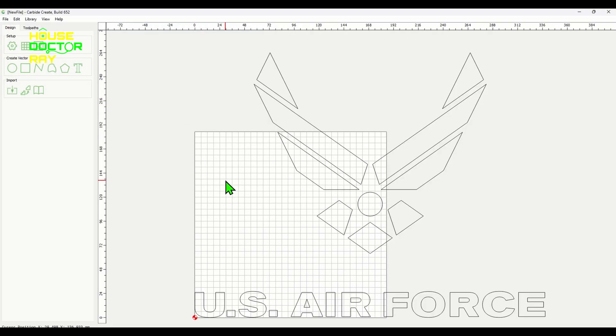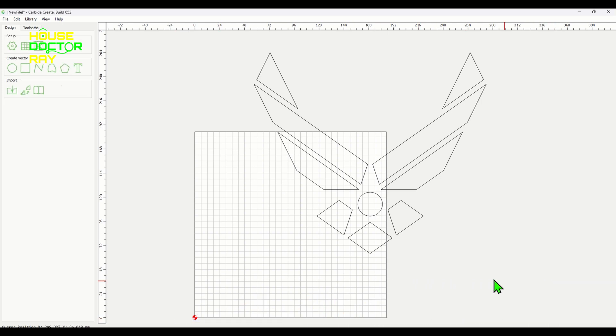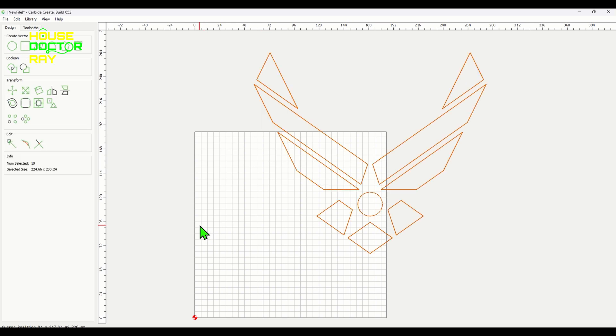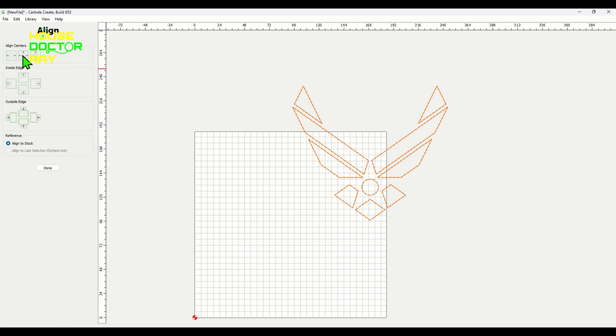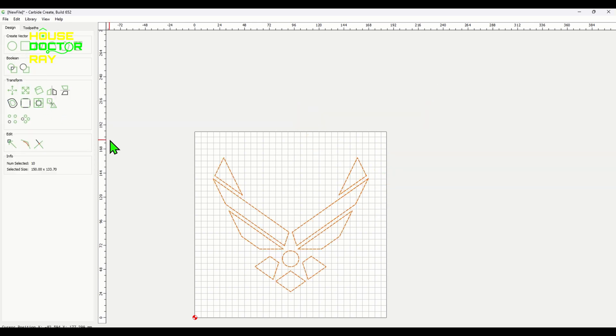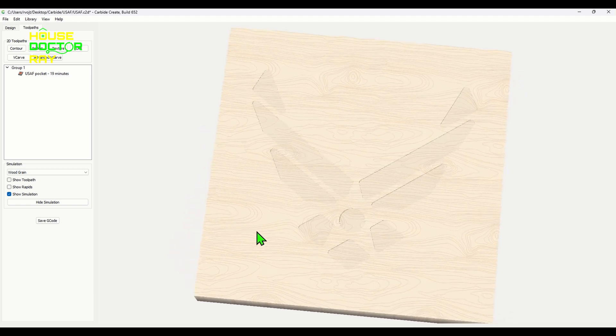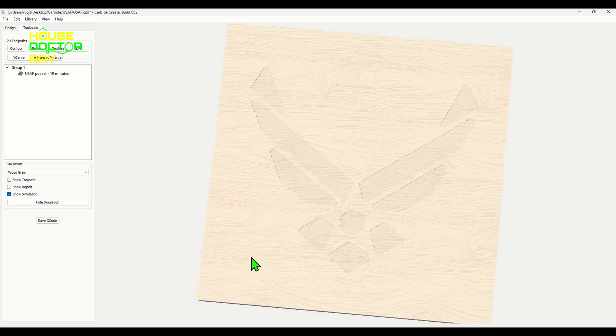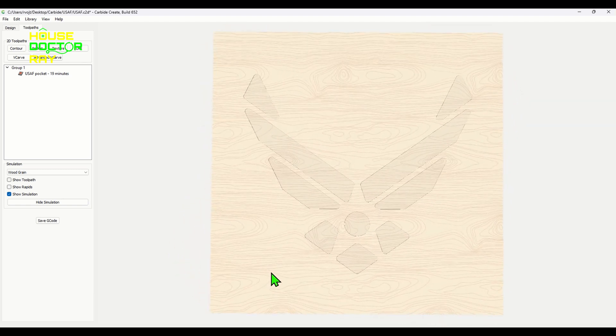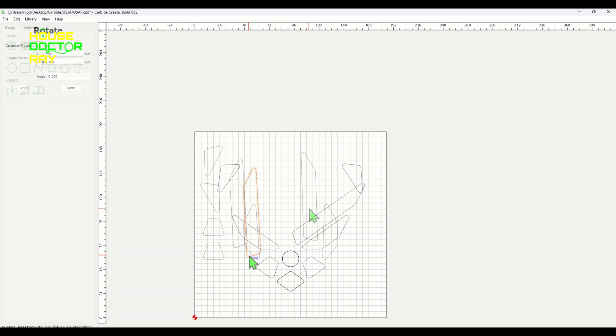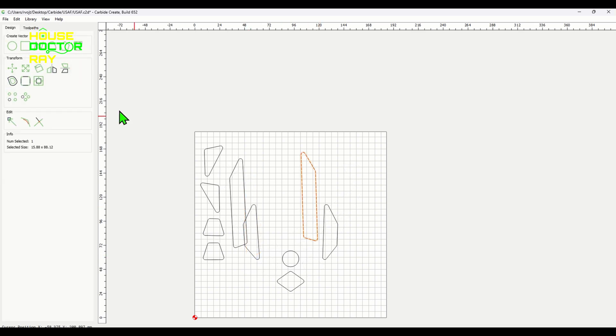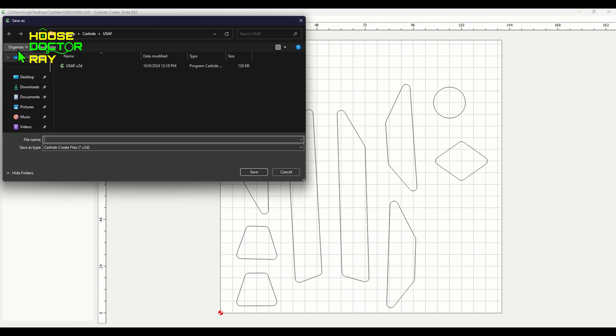The next thing that I wanted to try is doing inlay work. So I found the design that I wanted to use online and just brought it into Carbide Create. I ditched the text, I just want to do the emblem, and you have to size it to fit the stock that you're working with and center it how you want it. And then you just set up your tool path to dig out the pocket where the inlay is going to sit and save that file or the tool path for that. And then you need to take that same file and set up to cut out the pieces that you're going to put into it. And I took those pieces and rearranged them because I wanted the wood grain to go in a certain direction on the pieces that are going to go in there. I thought it would look a little bit better.